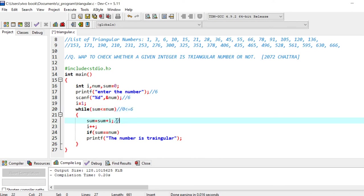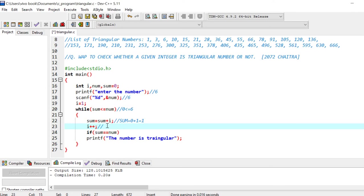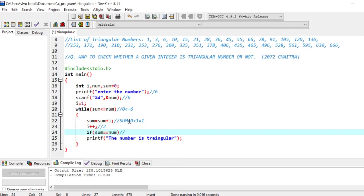So it will be sum equals to initial value was 0 plus what is the value of i? It is 1. So it will equal to 1. Next, we will increase the value of i, so it will become 2. Next, if sum equals to num. So is the value of sum equals to num? Our value of sum is 1 and our value of num is 6. So sum is not equal to num. So it will not go to this print statement. Again, it will go to the loop. In next iteration...